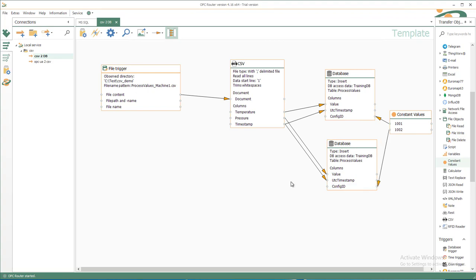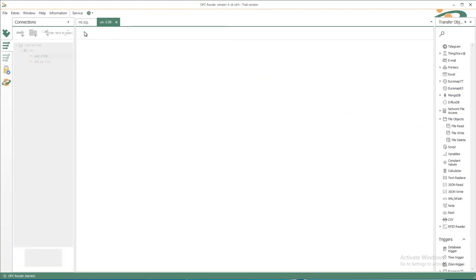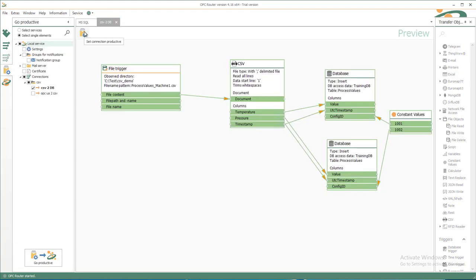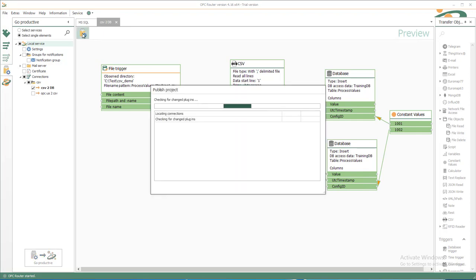Now we are ready. We have the trigger, we have the content for the document, we have the temperature and the pressure value and the timestamp, transfer it to the corresponding table and the constant values for the measurement IDs. So we now can set it productive. See all the green objects, everything is OK under the Setting Productive tab, and set it productive again.